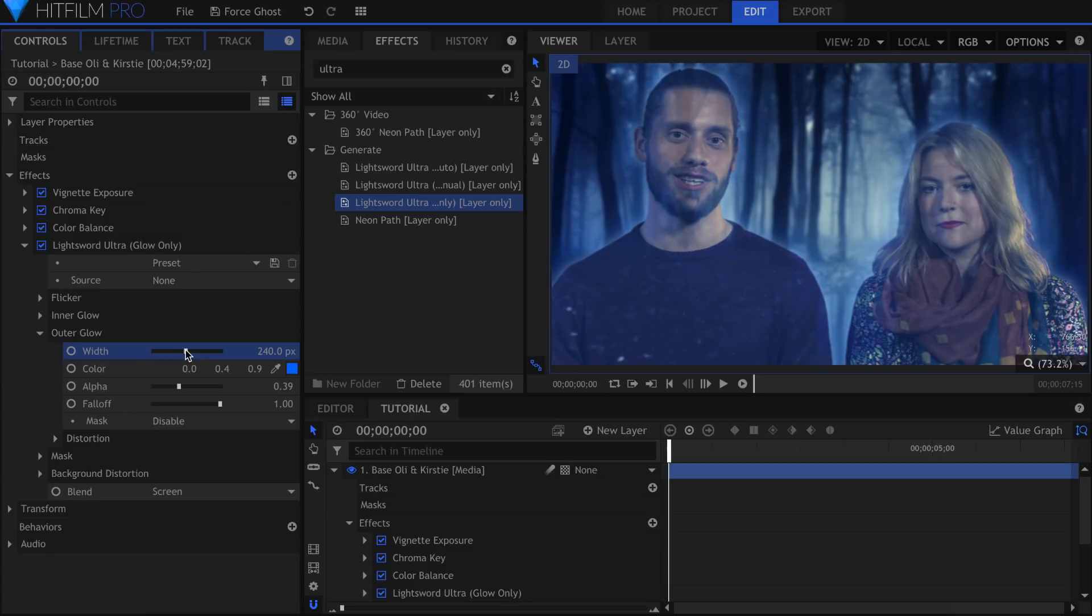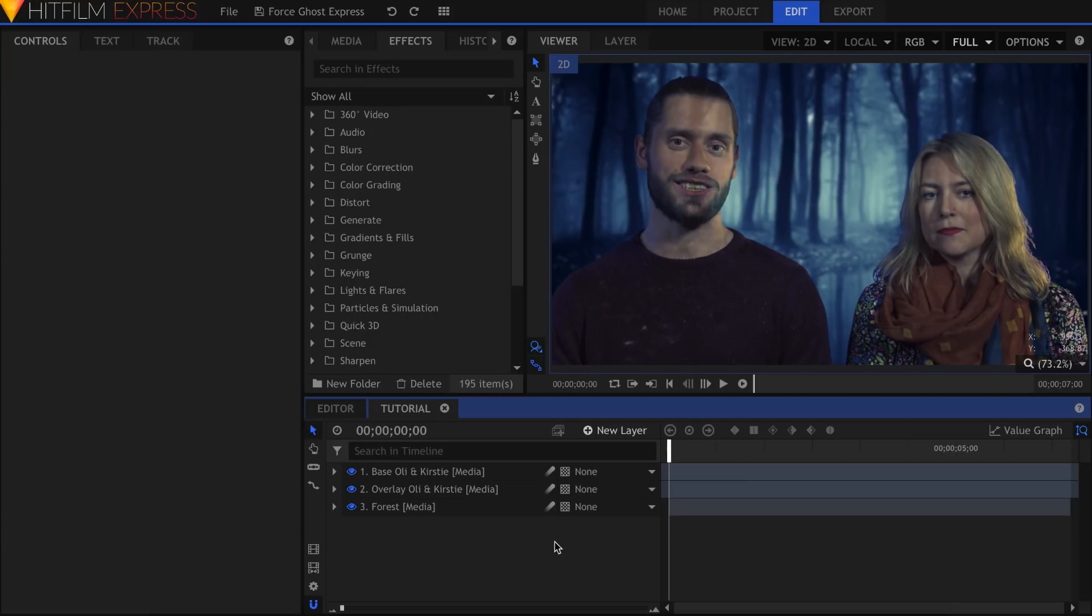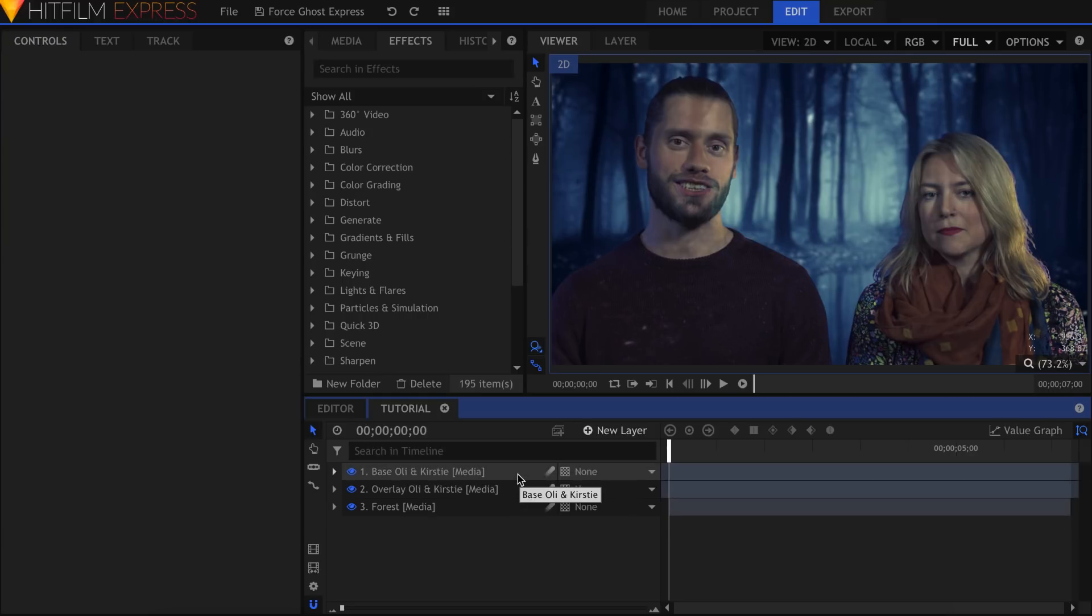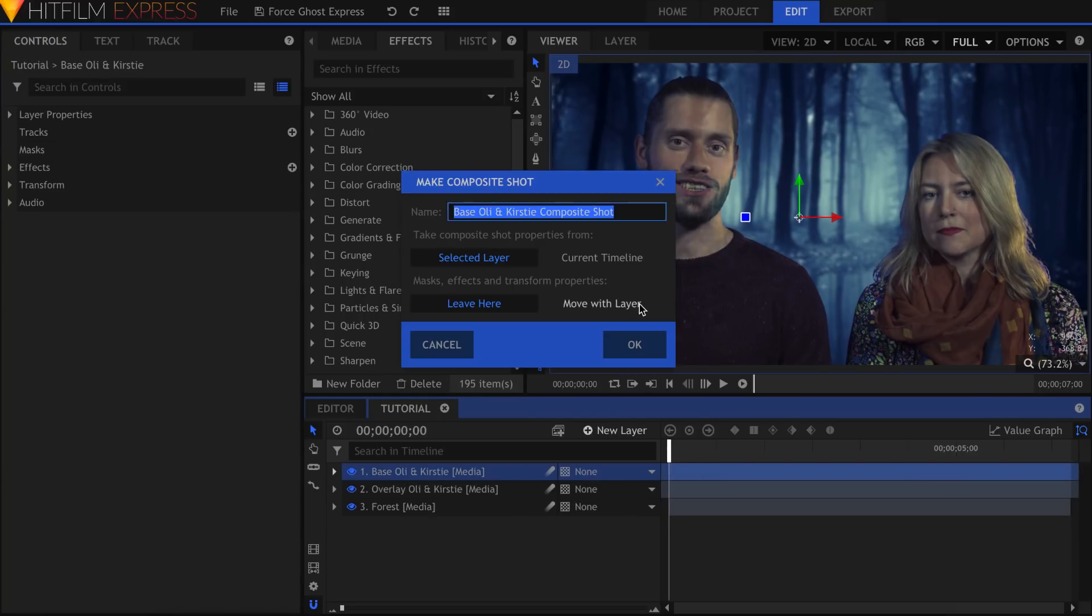Now let's take a look at how to do this in HitFilm Express without any add-ons. Right, so here we are before I added the Ultra Glow. This technique is what you'll want to use if you're running HitFilm Express without the Sci-Fi Adventure Pack. I've got my normal layer and the overlay beneath it. Right click the main layer and select Make Composite Shot. Move the effects and transform properties with the layer and hit OK.